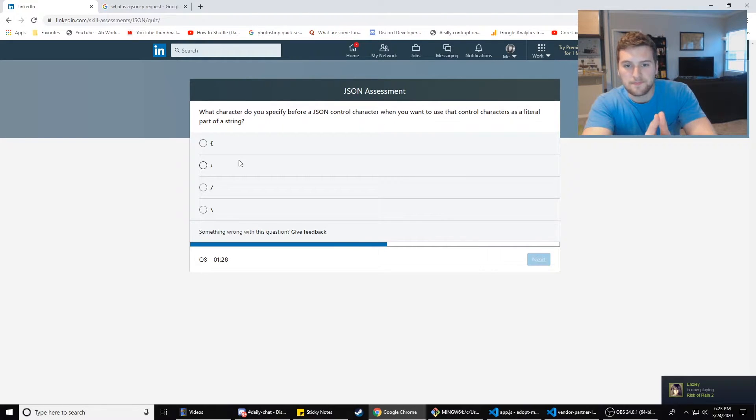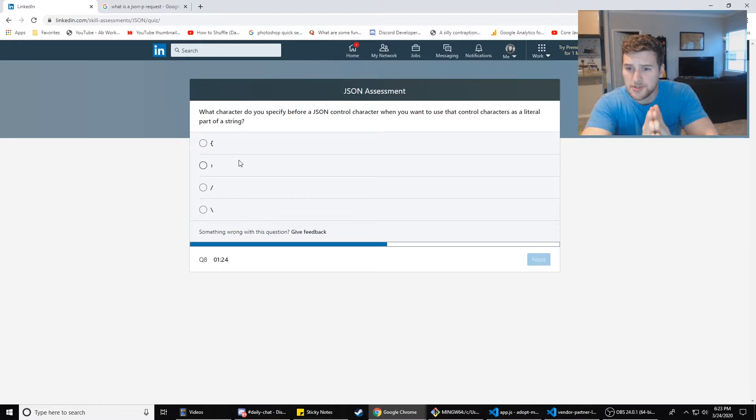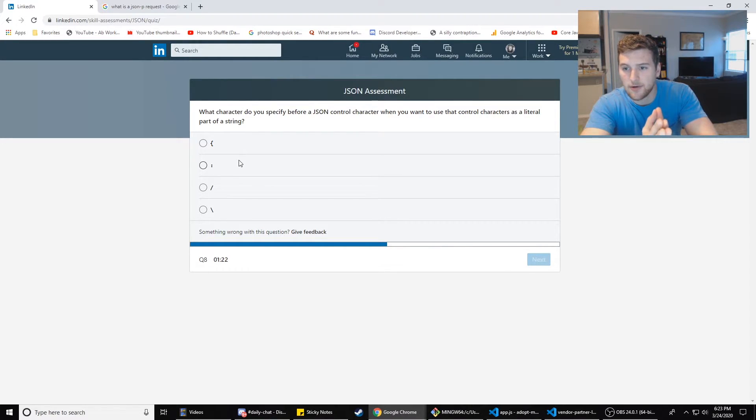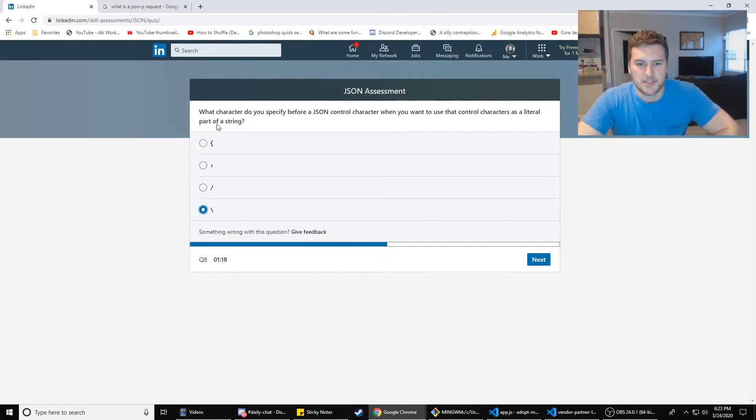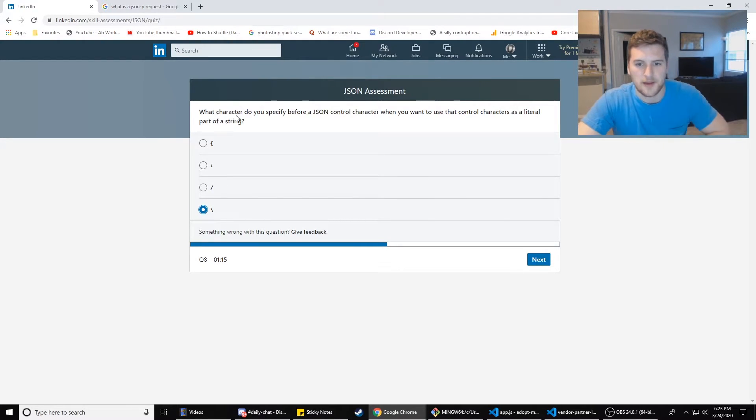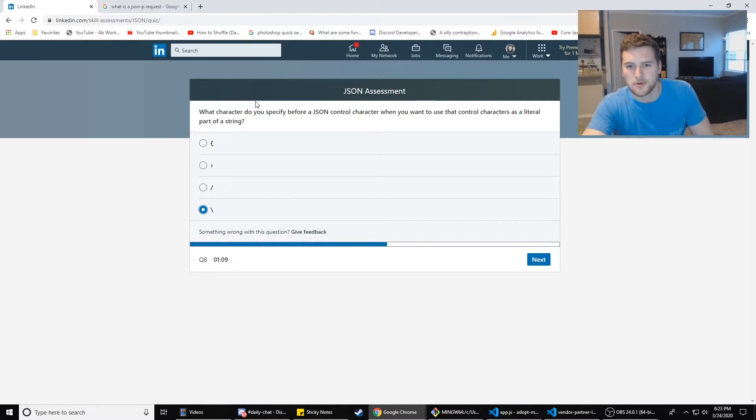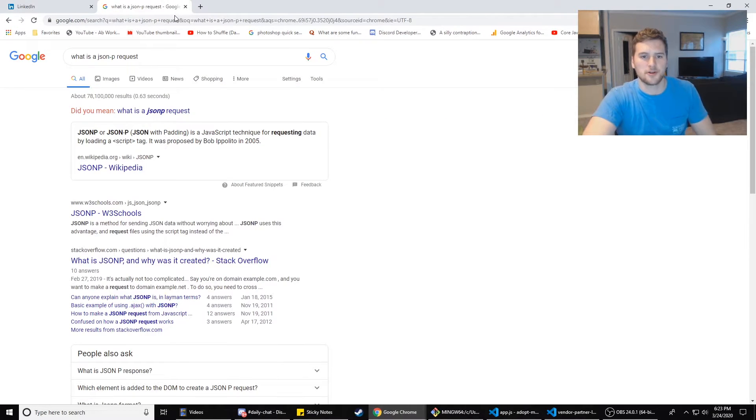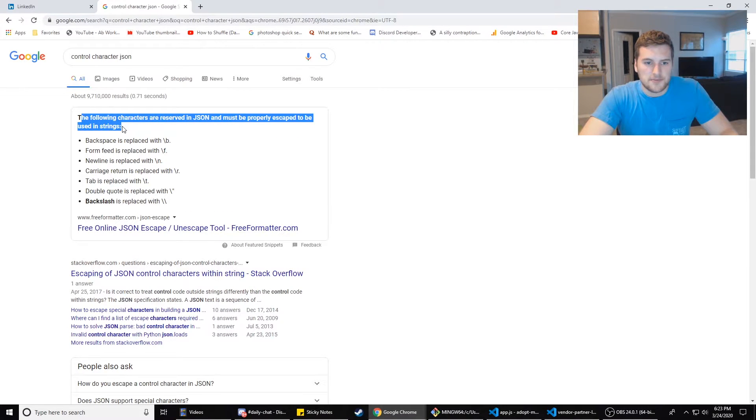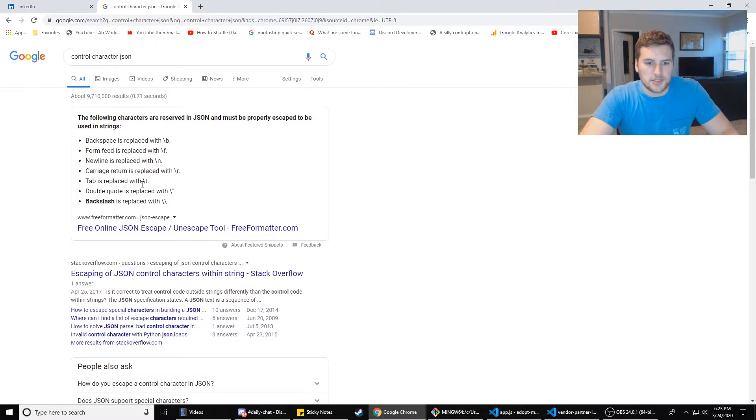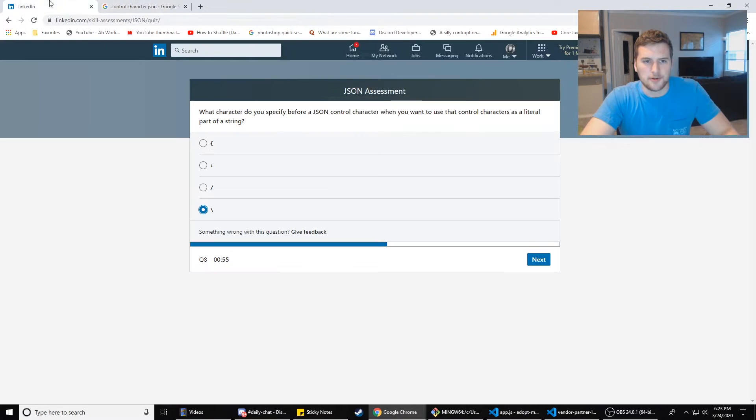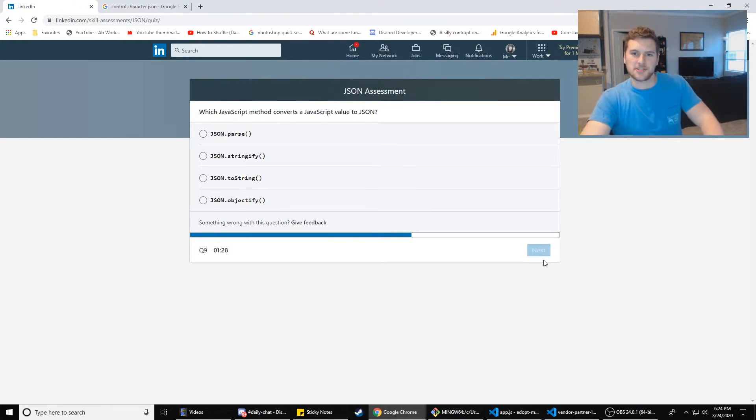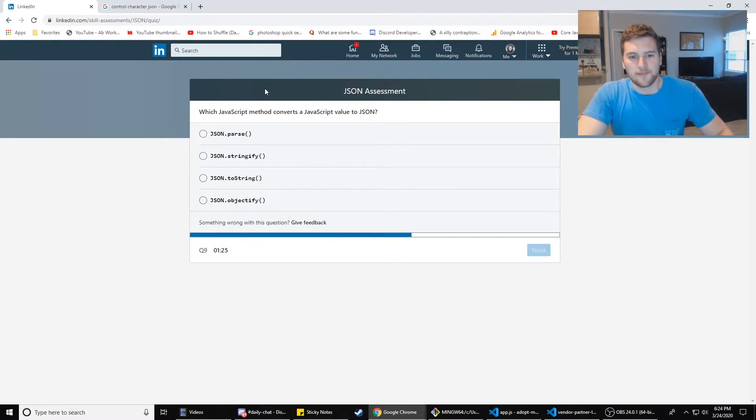What character do you specify before a JSON control character when you want to use that control character as a literal part of a string? The backslash or the forward slash? I think it's, so it's asking about the escape character, right? The following characters are reserved in JSON and must be escaped. So yeah, I think it's asking about the escape characters. So backslash. That always makes me think of Super Smash Bros.